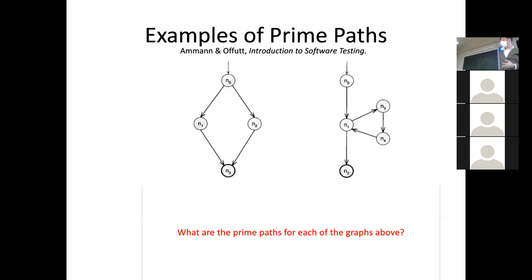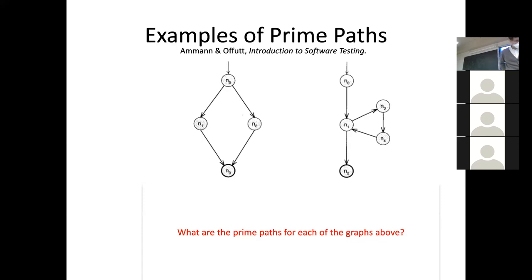Can anyone suggest some prime paths? N0, N1, N2 is a prime path — let's think about that. It's a simple path, and it's really hard to see how it could be a subset of any other path, because the only other paths possible come down this branch and they can't come back to this without starting and ending at N1. So that's a very clever prime path — two thumbs up.